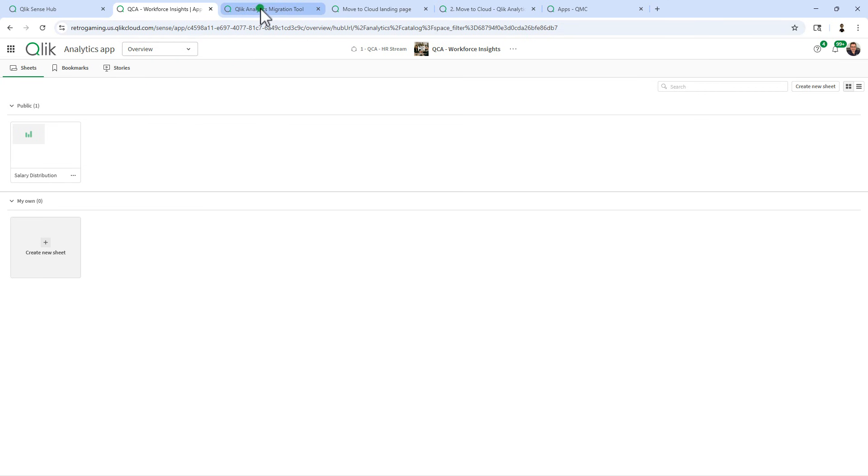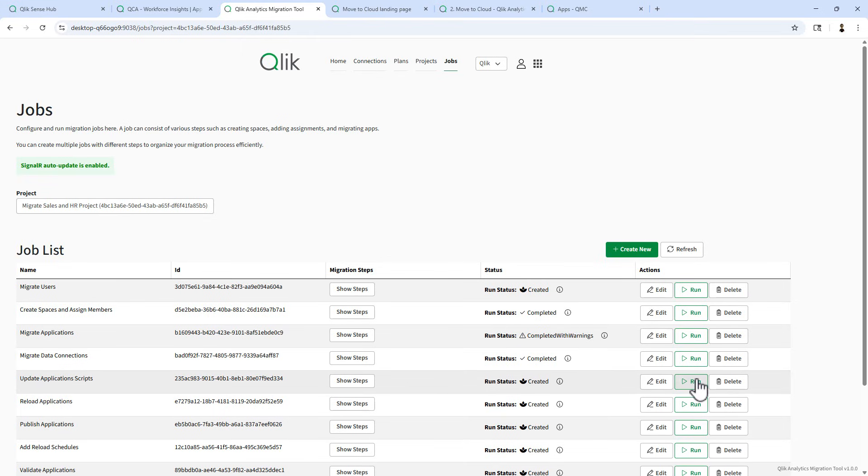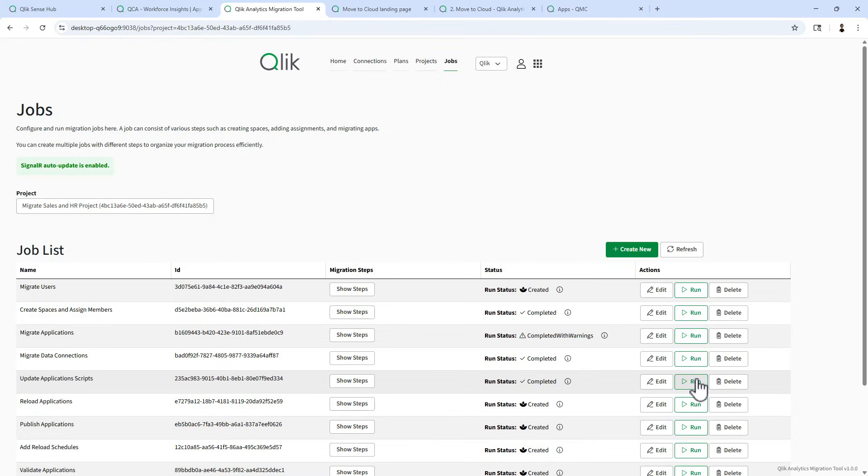If I go to the migration tool, you can see there's another job here called update application scripts. I'm going to click run on that. And what that's going to do is now update the appropriate path for the data access in each of those scripts. It is complete.